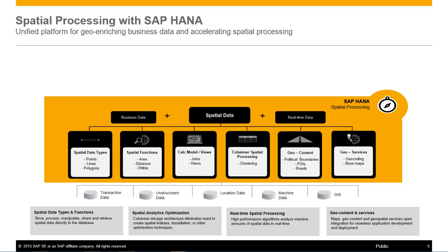This means SAP HANA has the ability to access spatial data such as addresses, asset info, GIS info, and real-time data. Combine this with the overall in-platform capabilities such as analytics, predictive, text, and spatial, and you now have a unified platform to cover a range of use cases, scenarios, and solutions.